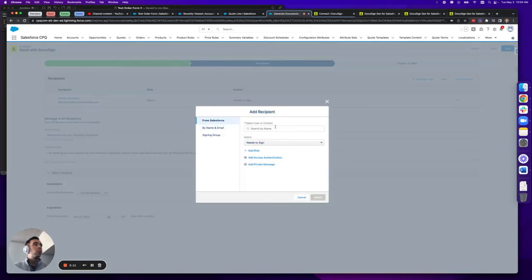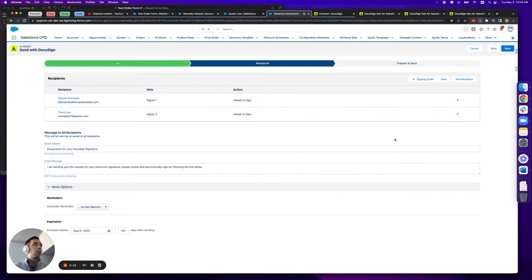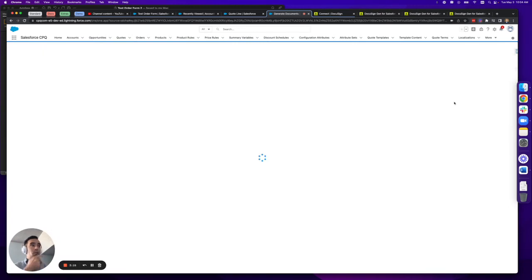So I'm going to add this back in. I'll select my recipients again and I'll move on to the prepare and send step.